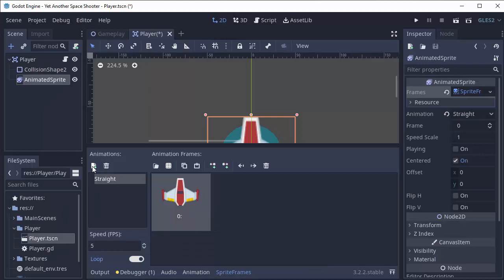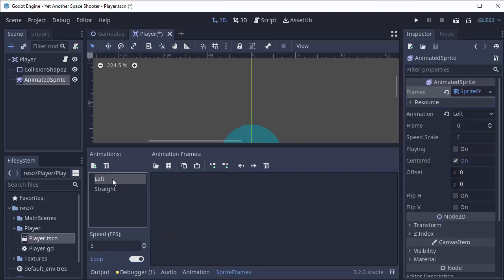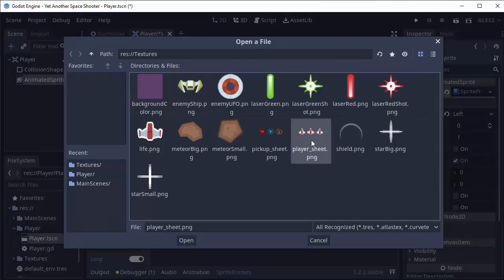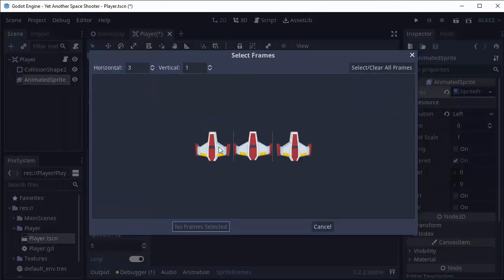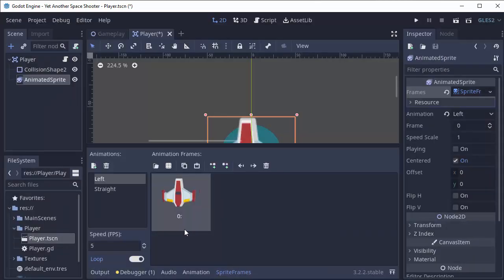We'll also make animations for moving left and right. So I'll click this button to create a new animation. And I'll name this animation left. And we'll do the same thing. We'll click this button, open our player sheet, the settings are already the same, and I'll click my left image and add that. And you'll see here is my left image.